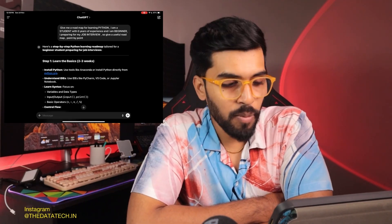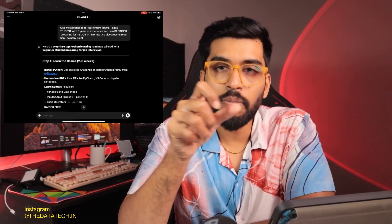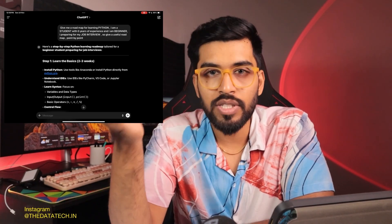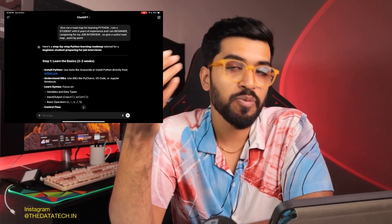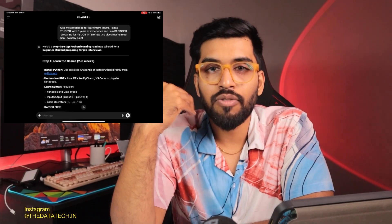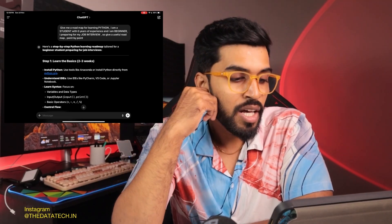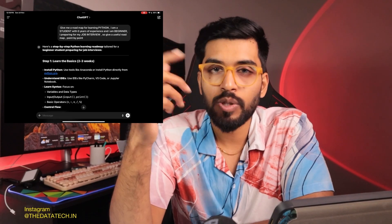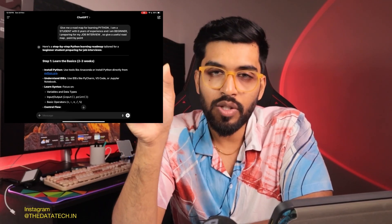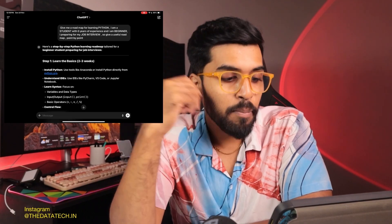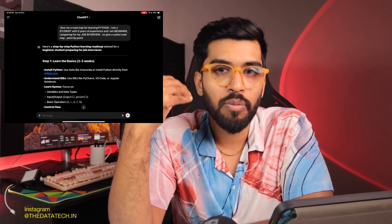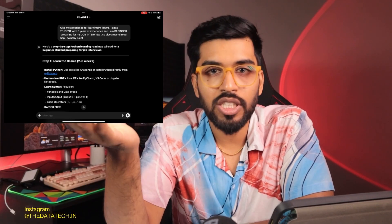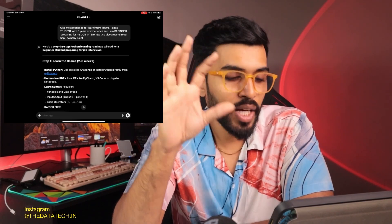You can get this prompt from the description box of this video. It says: 'Give me a roadmap for learning PYTHON' — replace Python with full stack, data engineering, cloud, data science, AI, or whatever you need. 'I am a STUDENT' — replace with experienced person or recent college graduate. 'With ZERO years of experience' — replace zero with one, two, three, ten, fifteen, etc. 'I am a BEGINNER' — replace with intermediate or expert. 'I am preparing for my JOB INTERVIEW' — replace with project, seminar, or internship. Then: give a useful roadmap point by point.